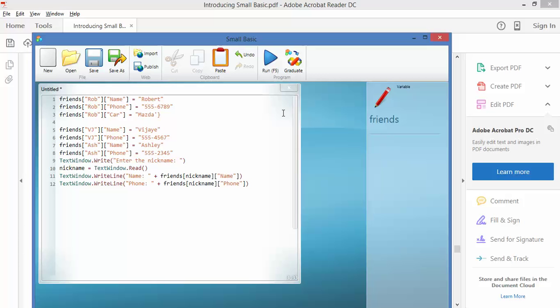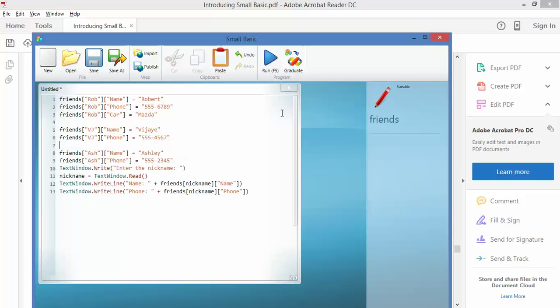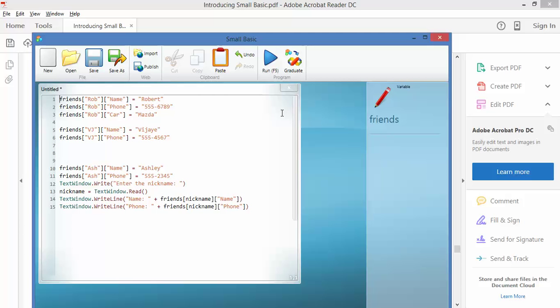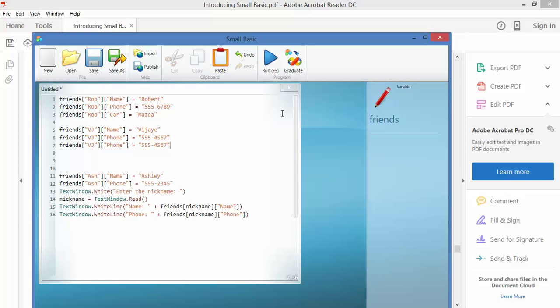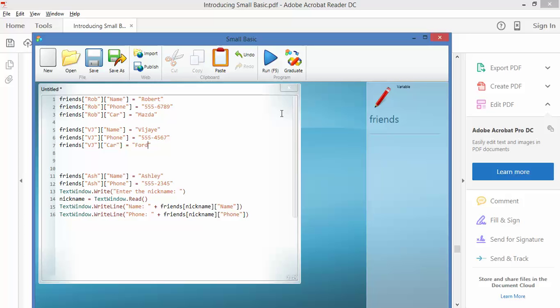So VJ, let's put in the third dimension for VJ. And what I'm going to do to make my life a bit easier is copy and paste that and just make the changes. So the third dimension is car, and he drives a Ford.